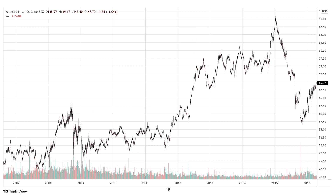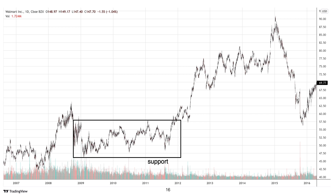This chart of Walmart shows a bullish breakout above a box pattern. The price broke above the resistance of the box at $57.50. We take the range X and add that to the resistance point $57.50 to get the target price. Price was able to reach that target price and even exceeded it, and then it formed another box.